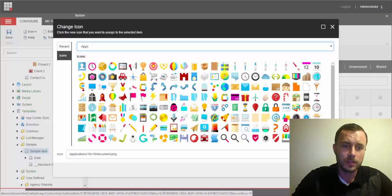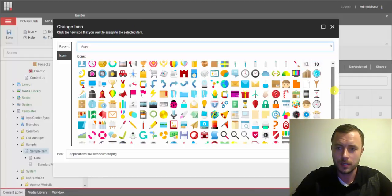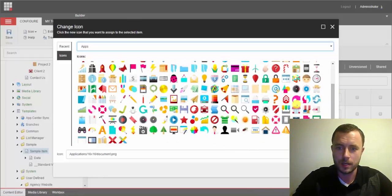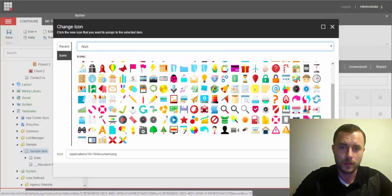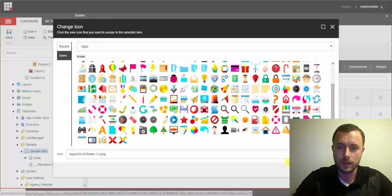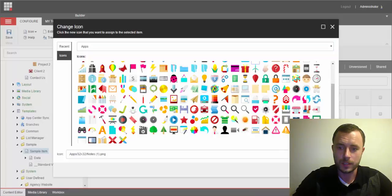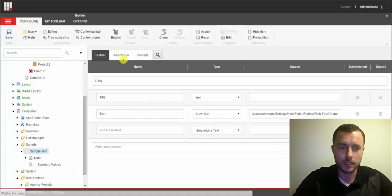So what I'll do is I'll go ahead and pick an icon for our generic page for our sample item template from this collection and click OK.